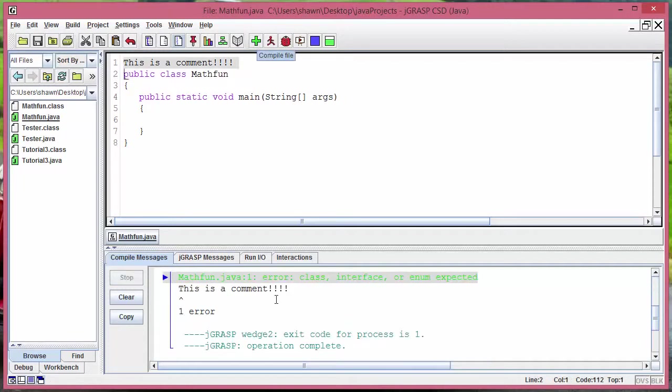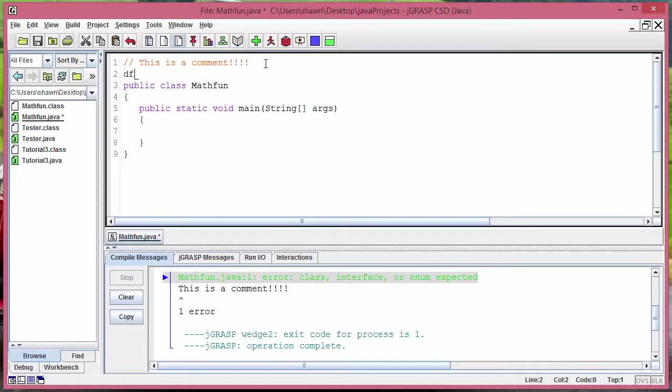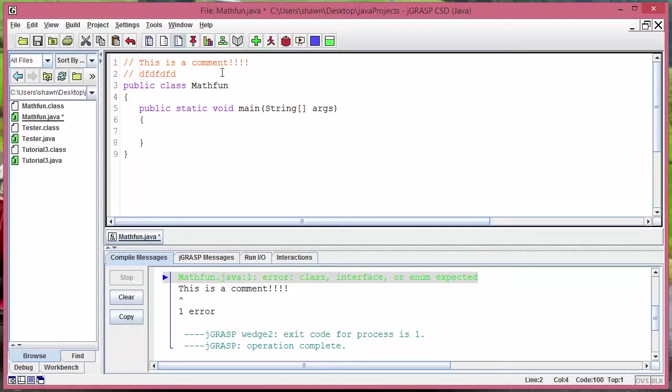When I try to compile it, it's going to give me an error because Java doesn't know what this is. So make sure you put those two dividing signs to comment things out.